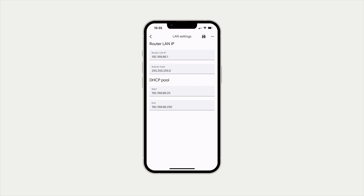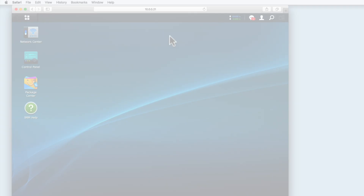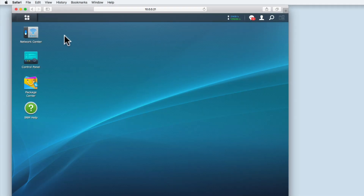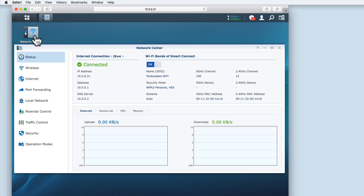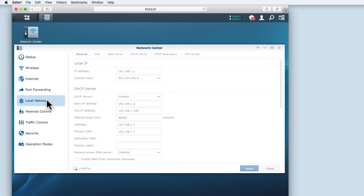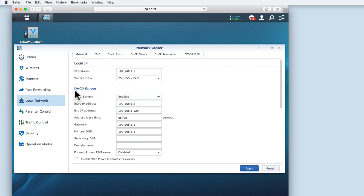The second difference you may have noticed is regarding the pool of IP addresses that our DHCP server can use. If we jump to a different router, you can see that usually manufacturers like to start their DHCP address pool with the next corresponding IP address to the one assigned to the router.